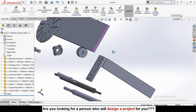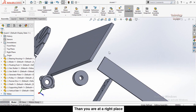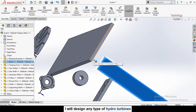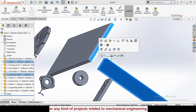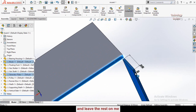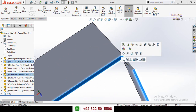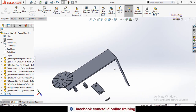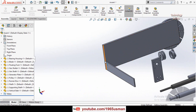There is another way to apply a Coincident mate: press and hold Ctrl, select both faces, then release Ctrl. A window appears showing the available mate types — select Coincident. You can see the two plates are now assembled together with a coincident mate applied.